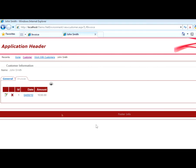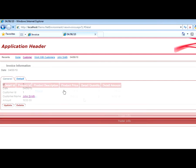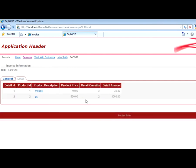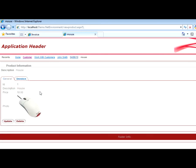For instance, here we have an invoice dated June 4th. And from this invoice, we can also see the details, and given a product of that detail, we can, for example, see the data on that product and which invoices include that product.